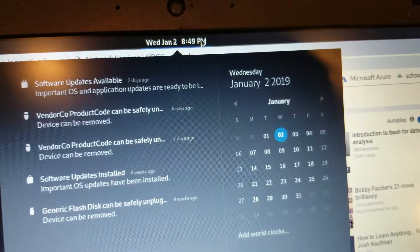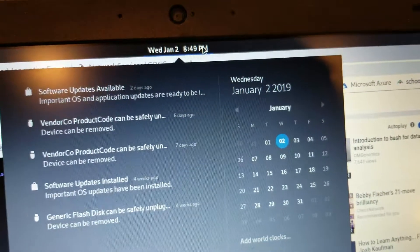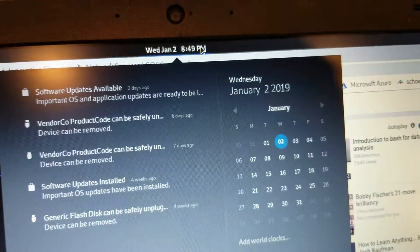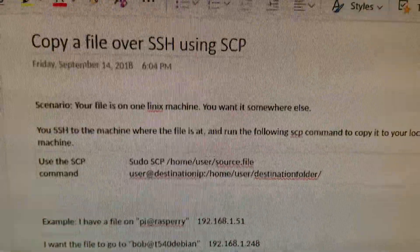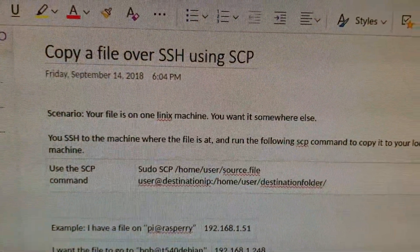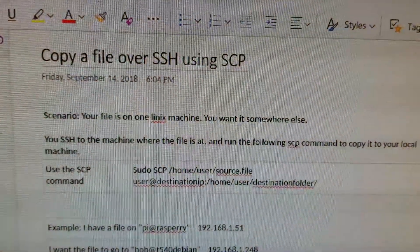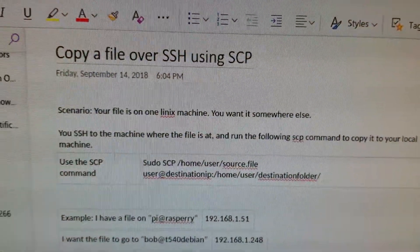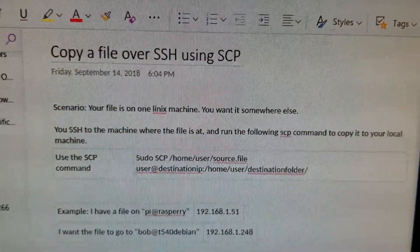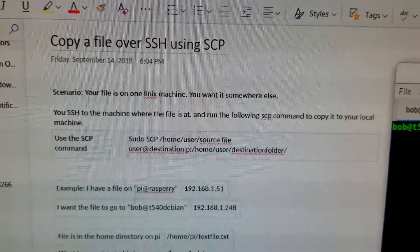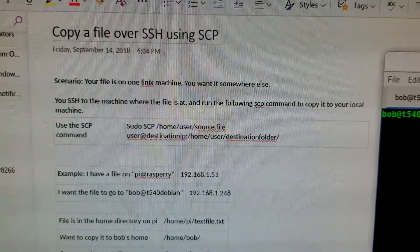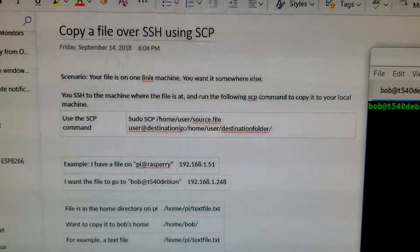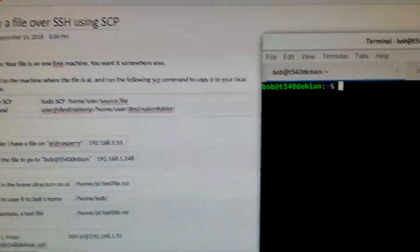Good evening, ladies and germs. It is Wednesday, January 2nd, 2019. I'd been working on this back in September, and I just thought I'd make a quick video. We're going to copy a file over SSH using the SCP protocol.